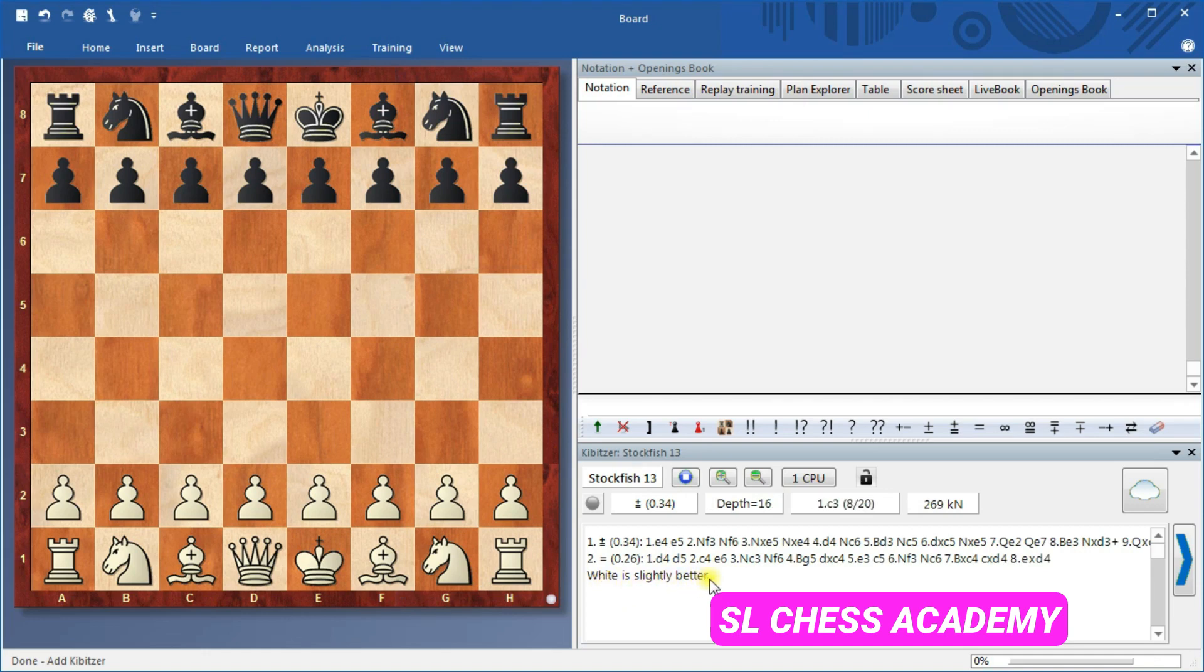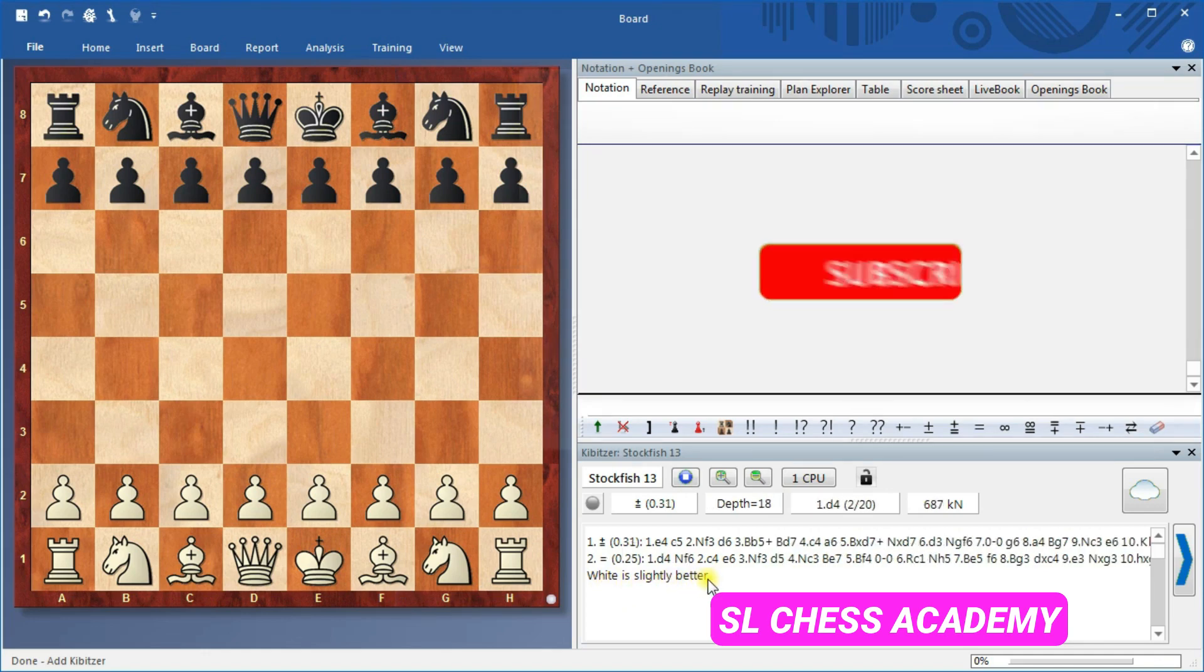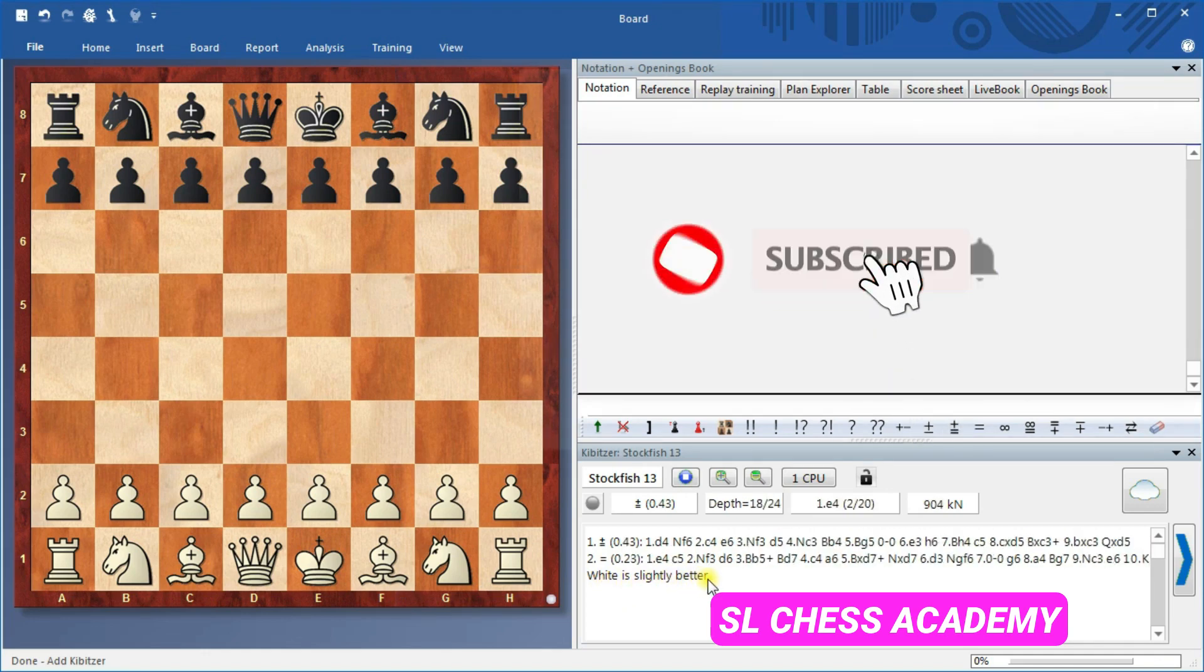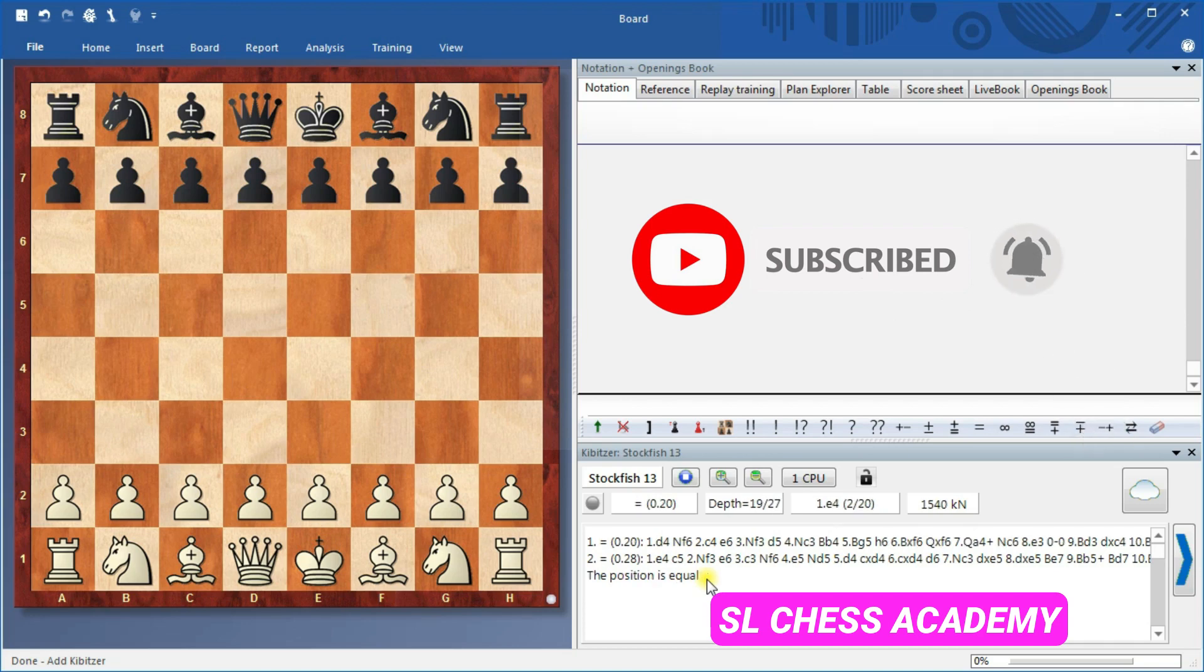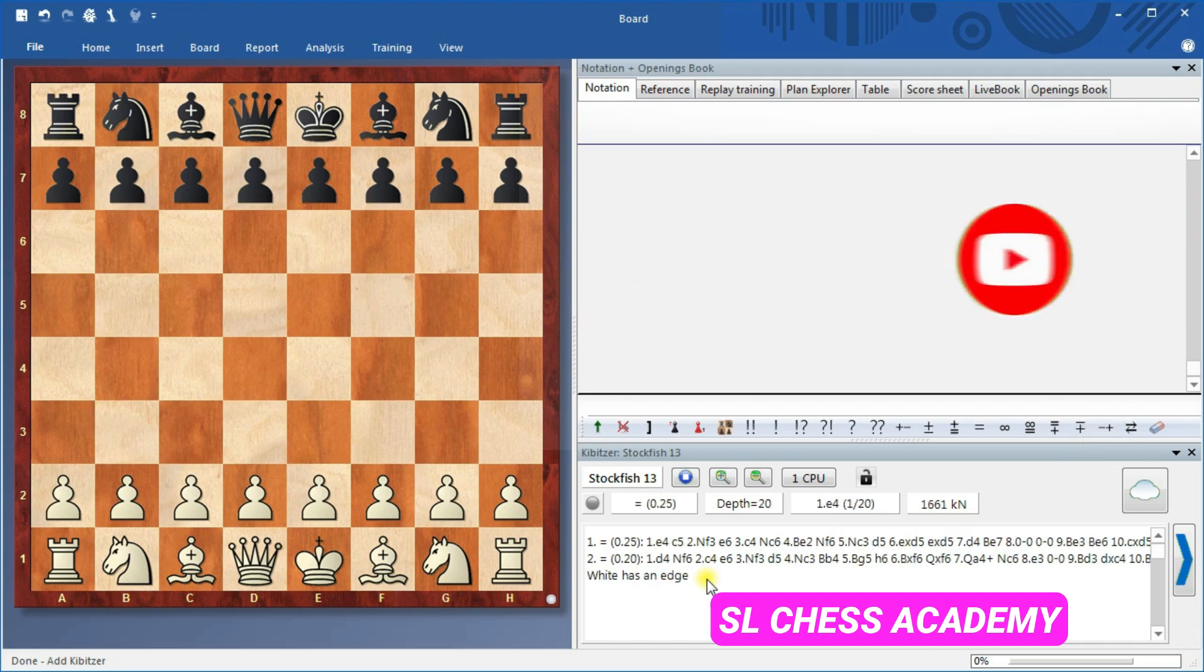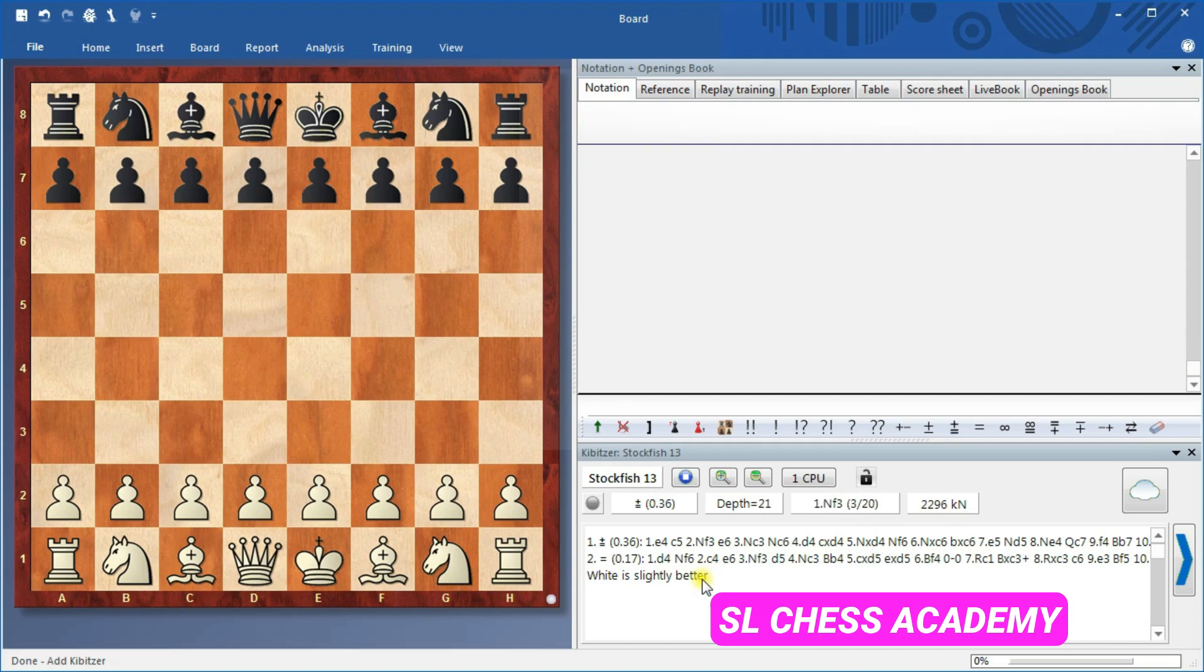If you are still watching, I appreciate you. Hit that like button and subscribe to SL Chess Academy for more chess tutorials like this. See you in the next video. Good luck, good chess.